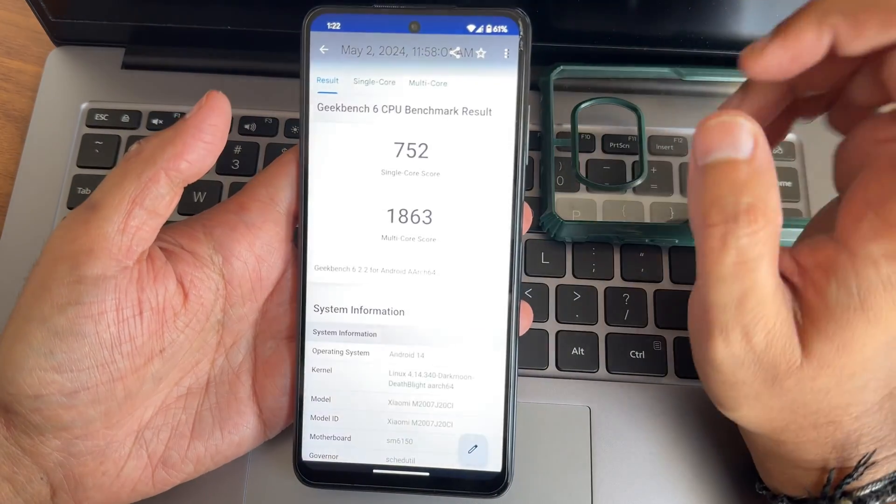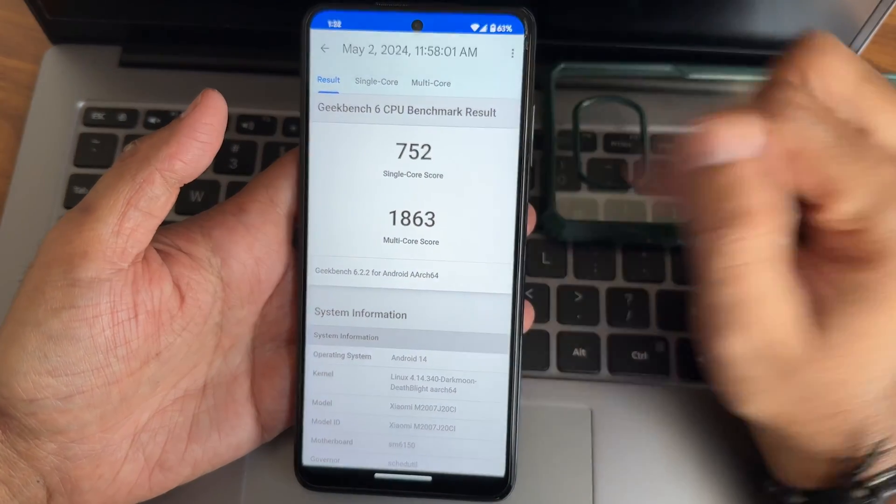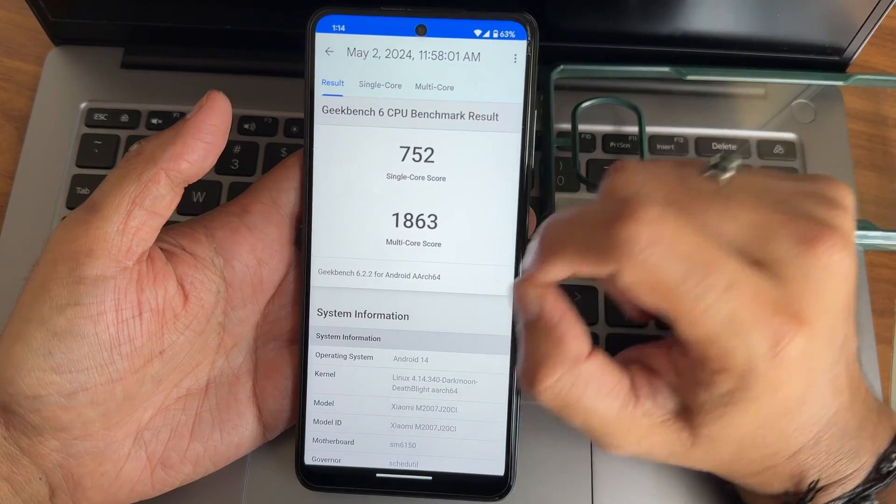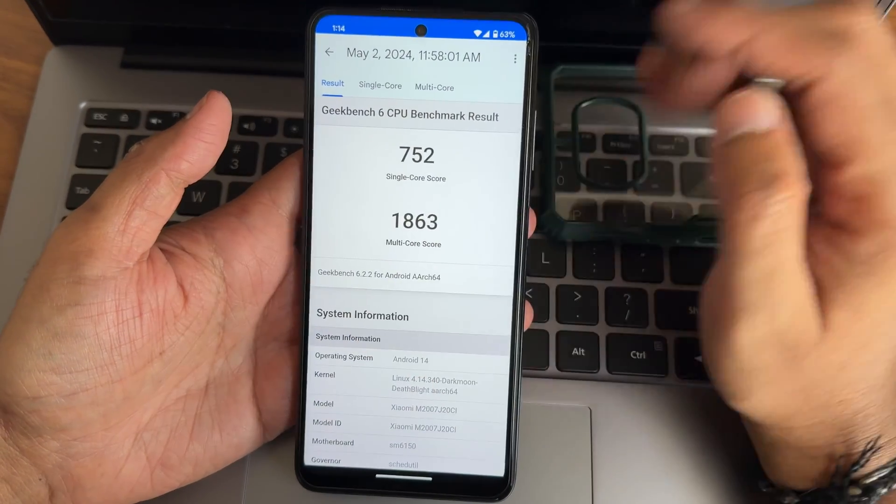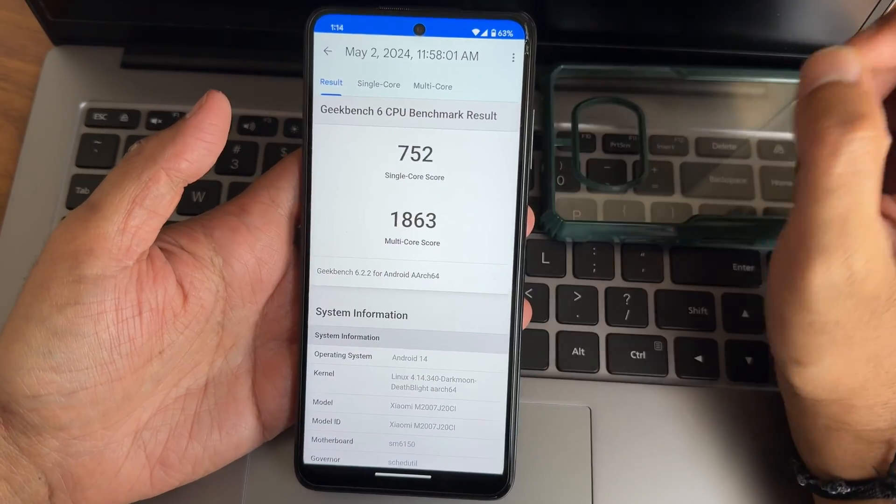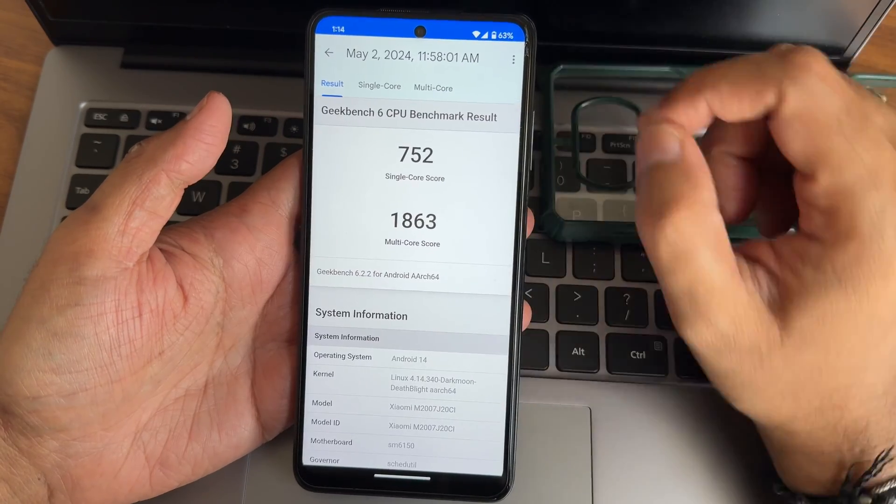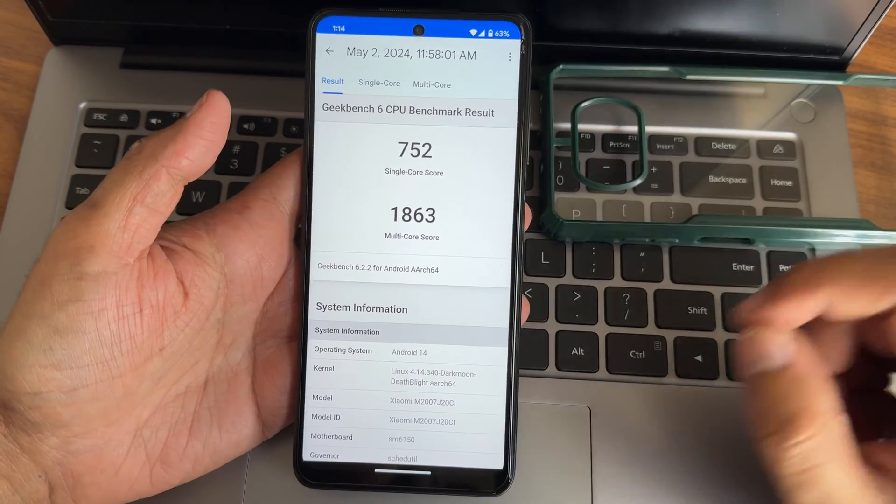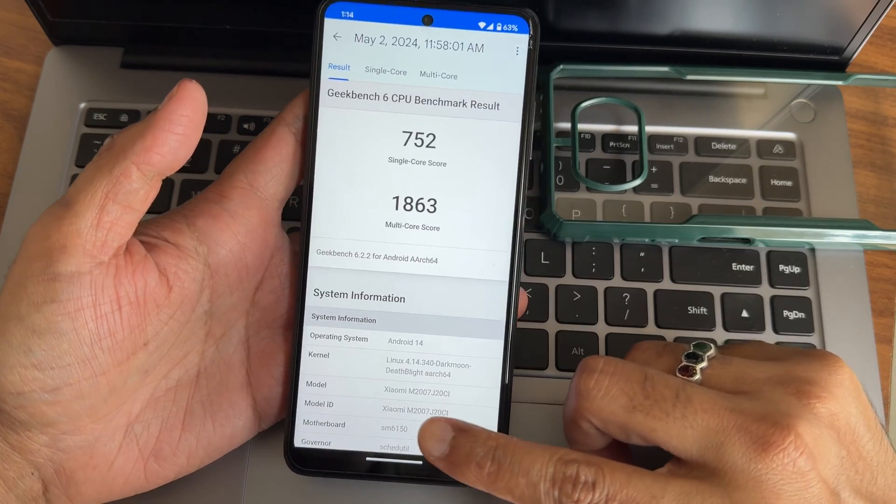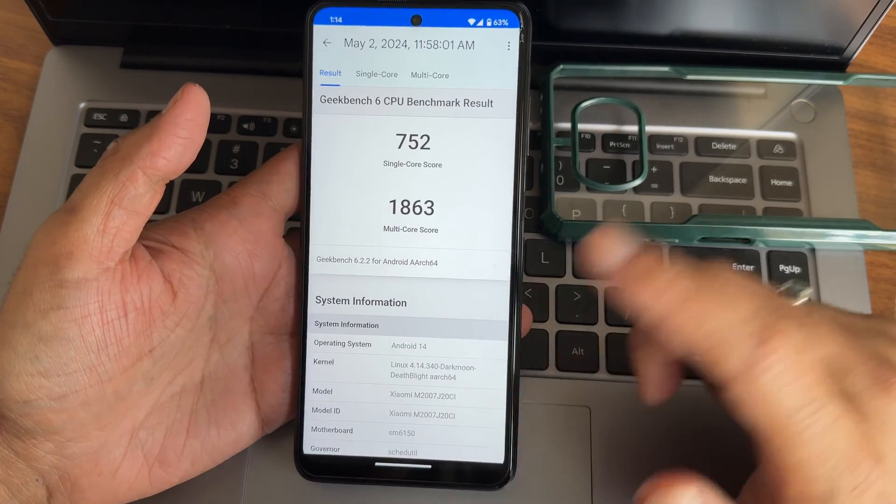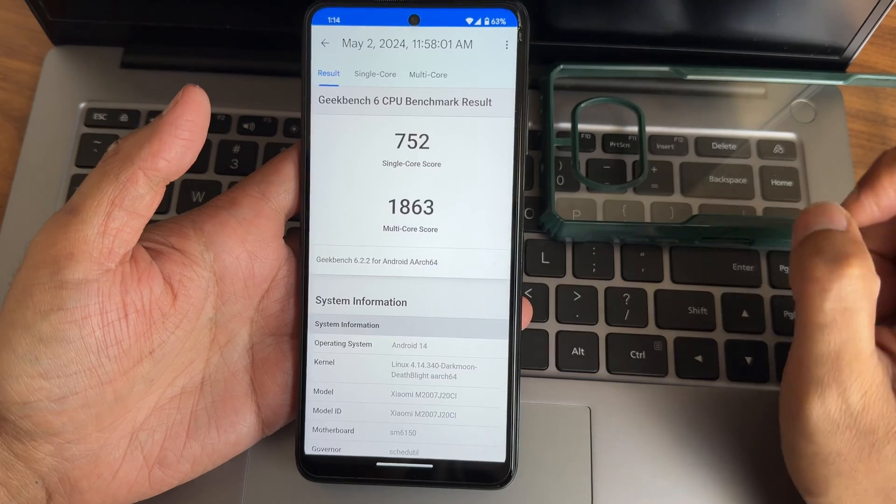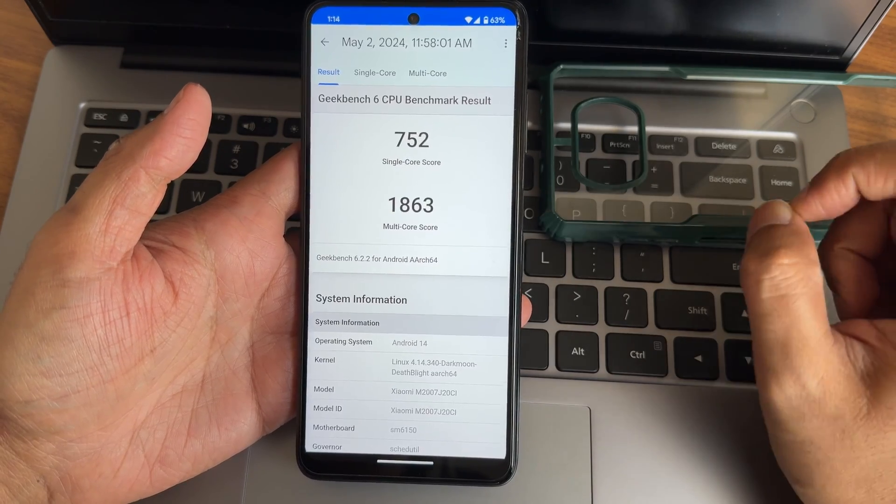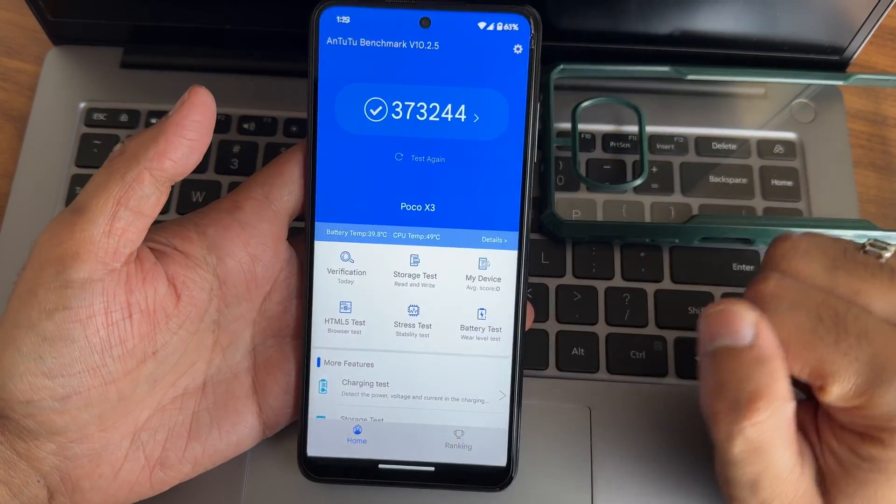This is the Geekbench 6 score what I got. Version uses 6.2.2. 752 is the single score, 1863 is the multi-score. Links 4.14.340 Dark Moon Deathblight kernel has been used. This is not shown in the settings panel but here you can see Links 4.14.340 Dark Moon Deathblight kernel has been used. Android version 14.